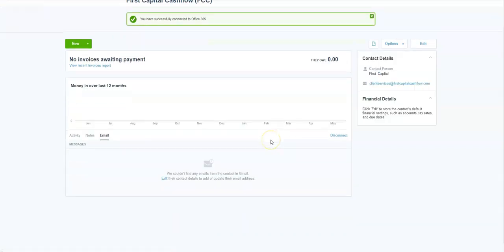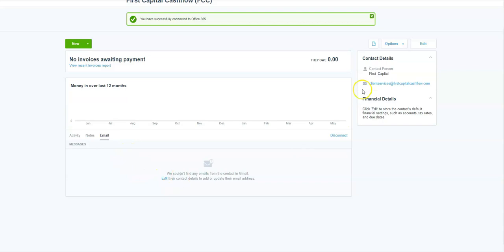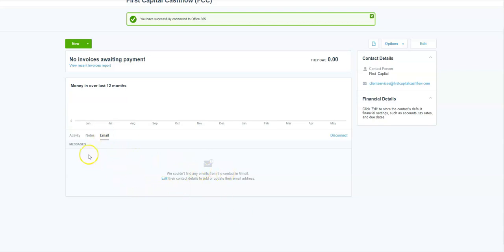So trying to sign you in. And here we go. It's showing that it's already there. Okay. So it says we couldn't find any emails from contact in Gmail because we don't have any, but we do have obviously in 365. So as and when any emails come in from this email address in my Office 365, they will show up in here.